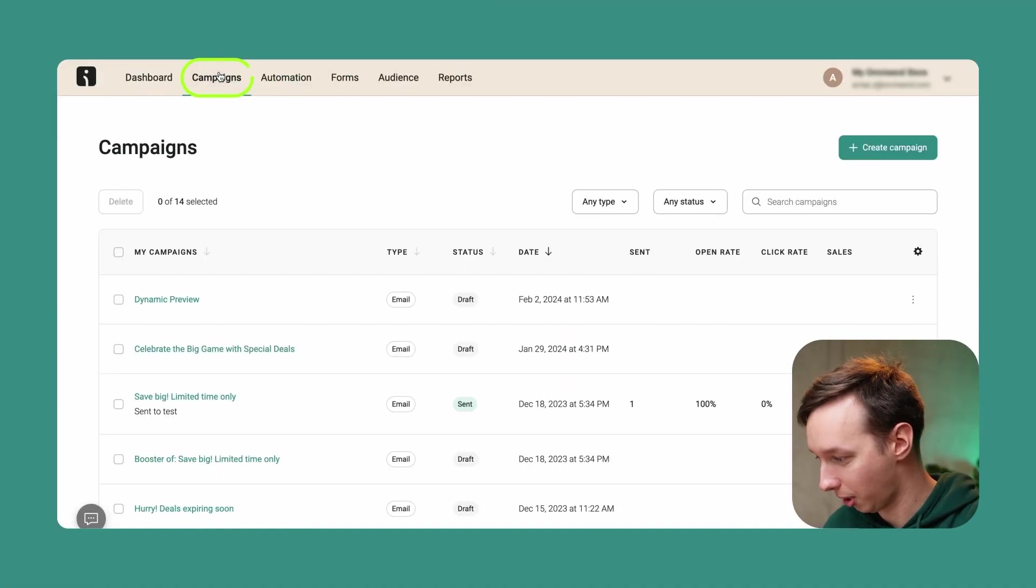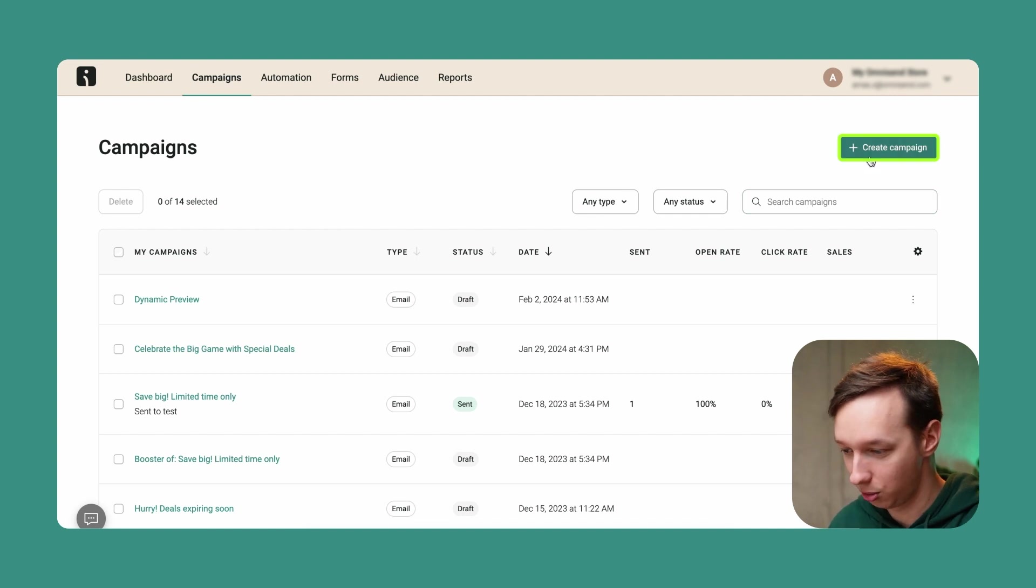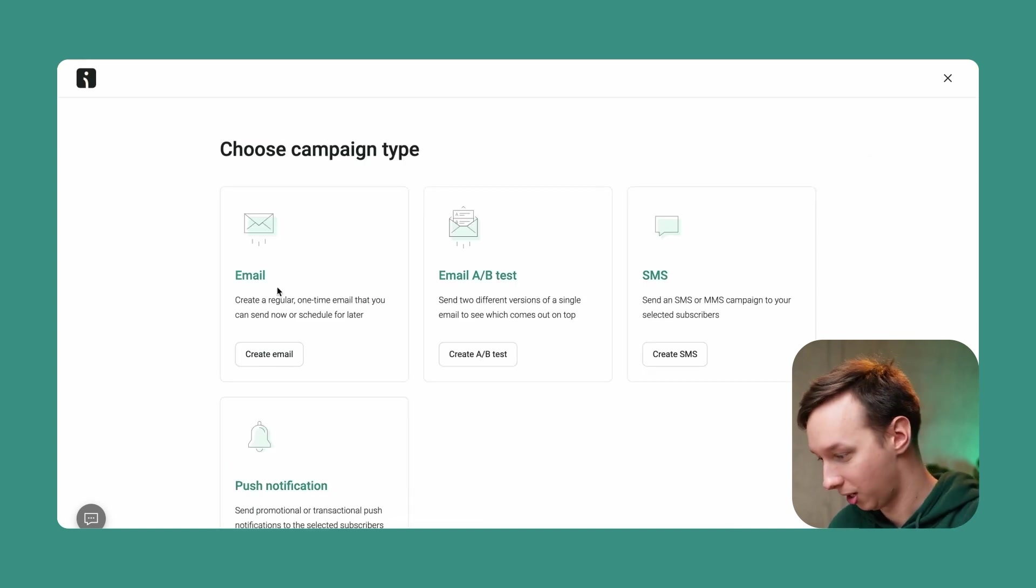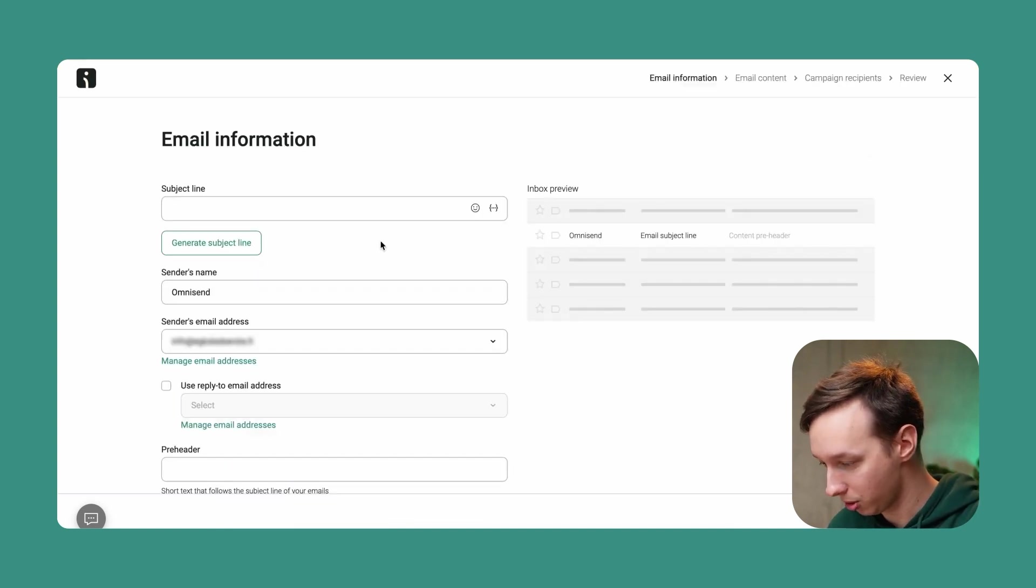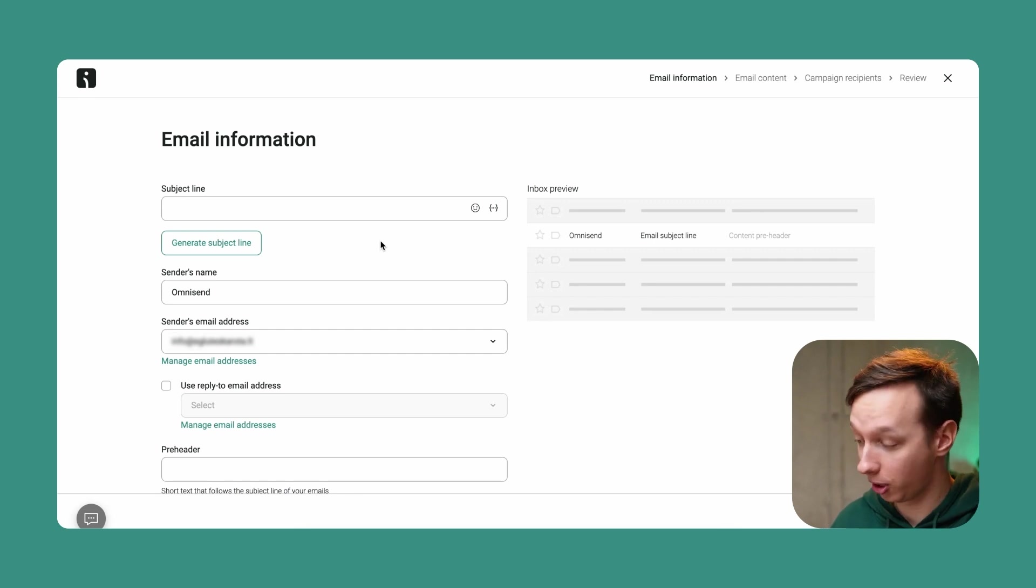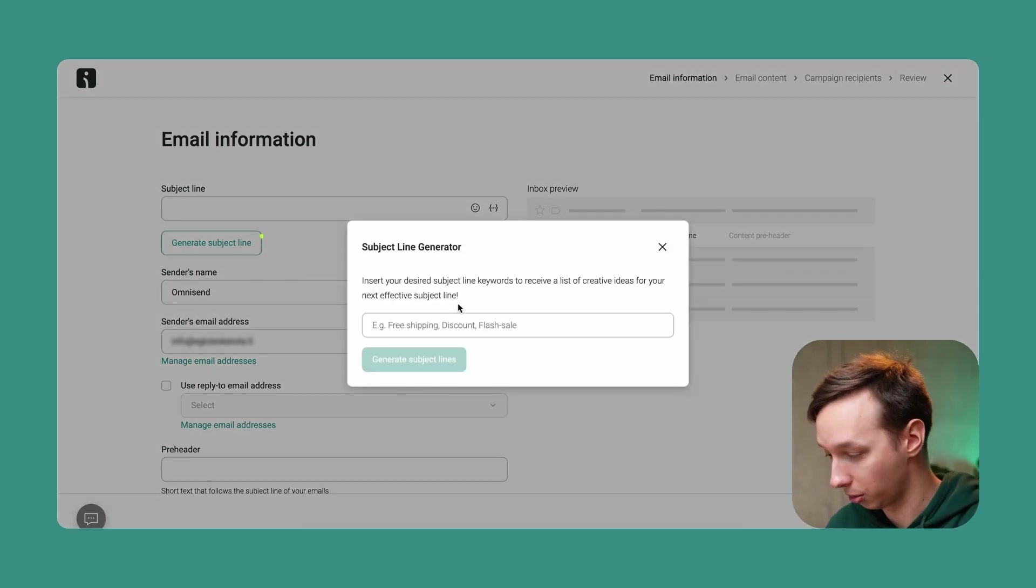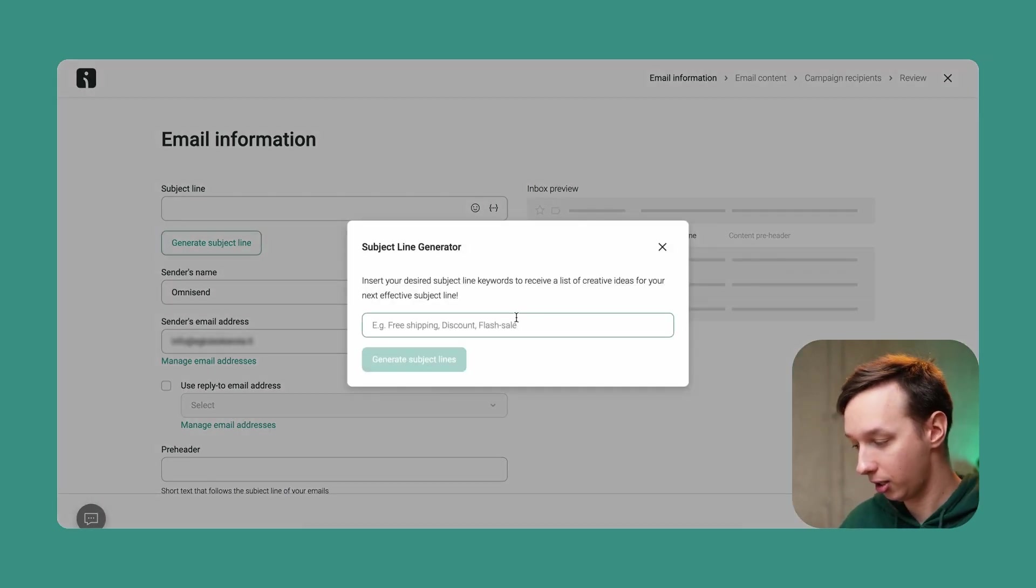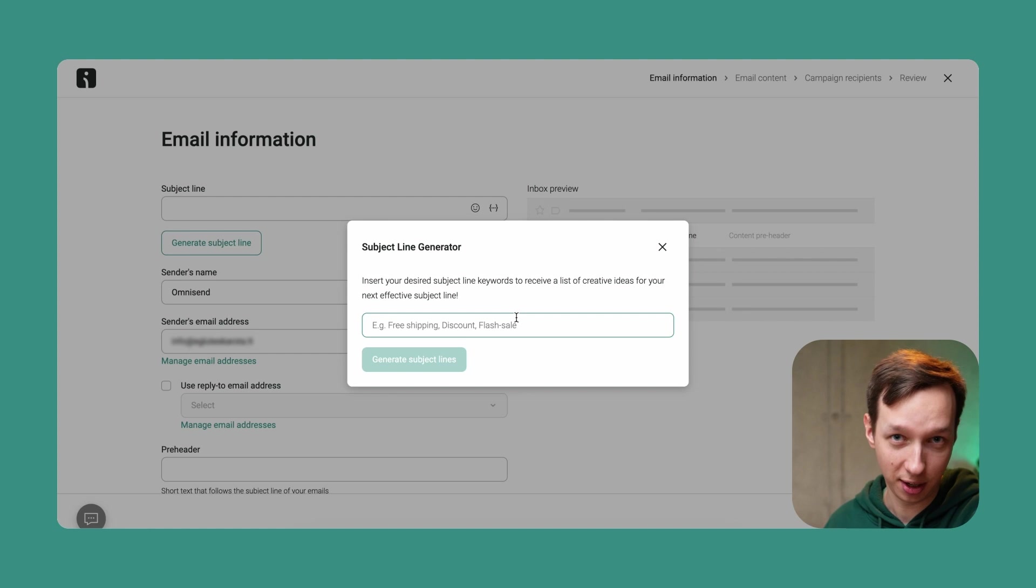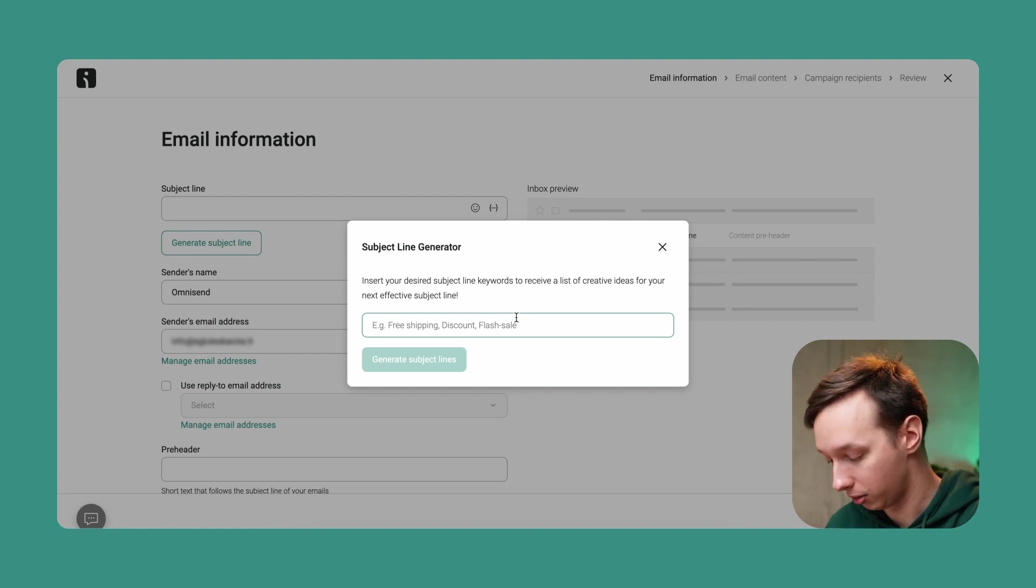First, let's jump into the campaign section and create a new campaign. Now let's click on the email option over here. So first what we're going to do is create a subject line. Let's click over here and it's going to create a subject line for us based on the keywords we're going to provide.